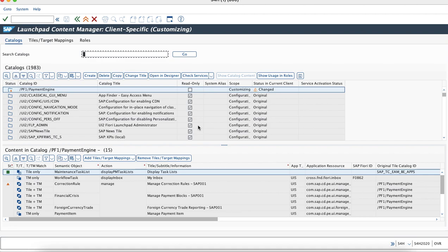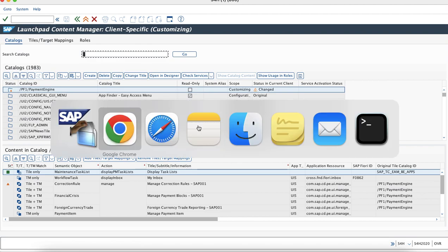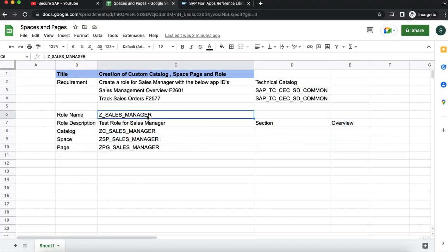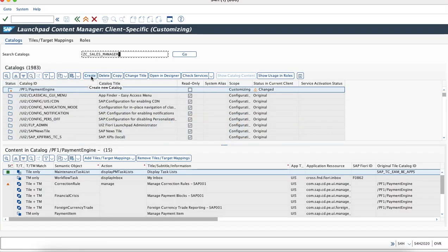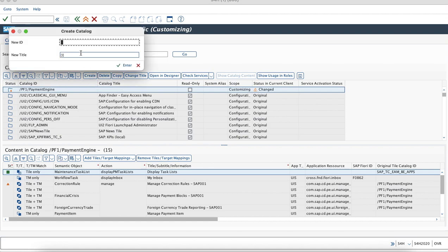We are going to create a custom catalog through the Fiori Launchpad Content Manager. I have already decided the naming convention — you can create as per your own naming standard. The first thing I am going to create is the catalog. I will just click on Create and have named this as per this scenario: custom sales manager catalog.